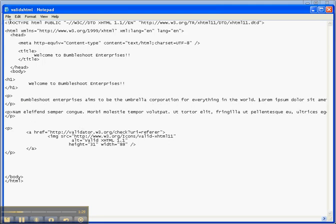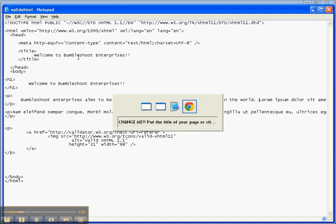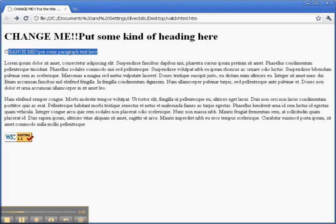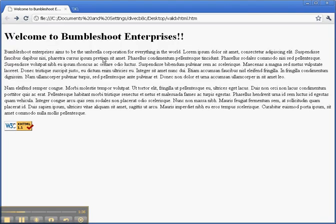We Alt+Tab to our browser and hit F5 to refresh it to see what it looks like. Sure enough, we've got our changes. Now is a good time to go back to the validator.